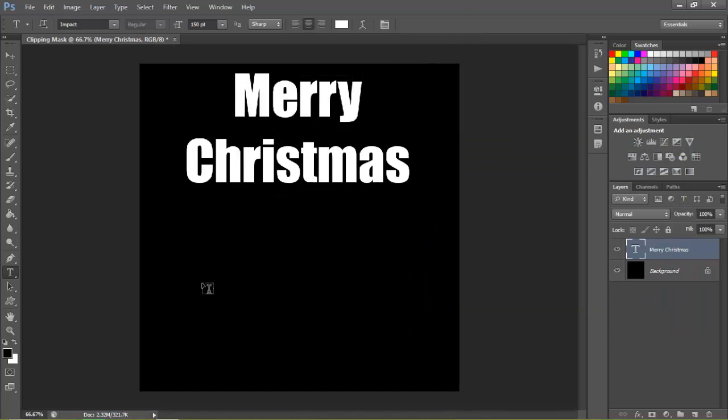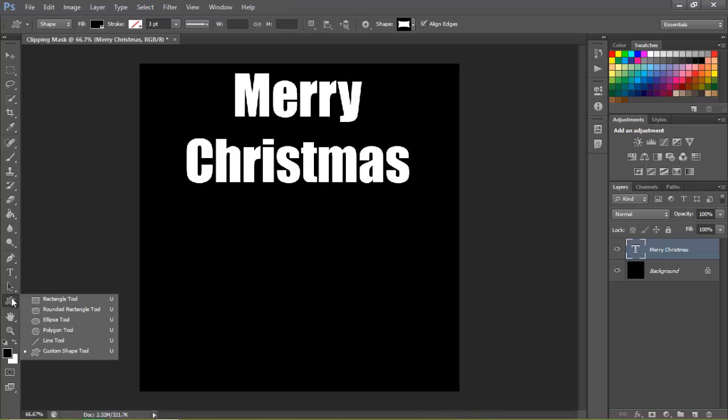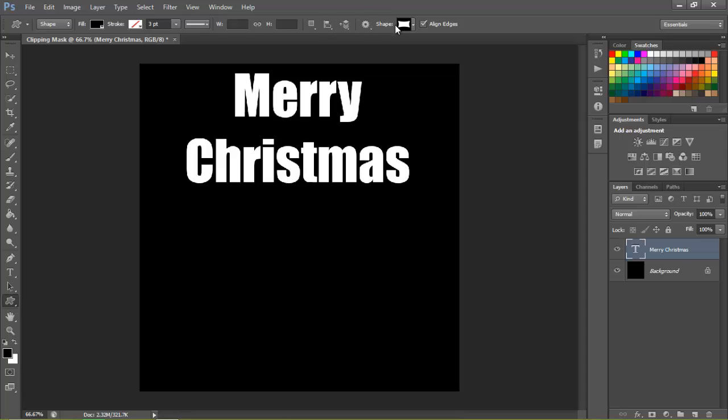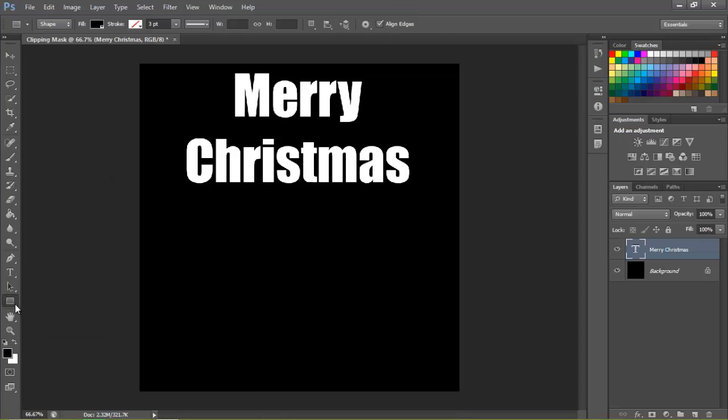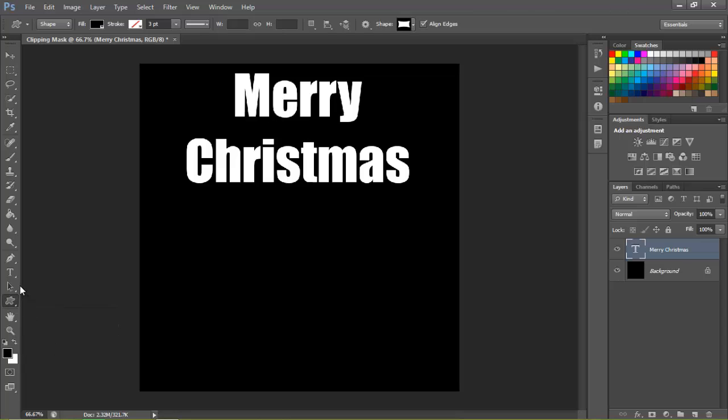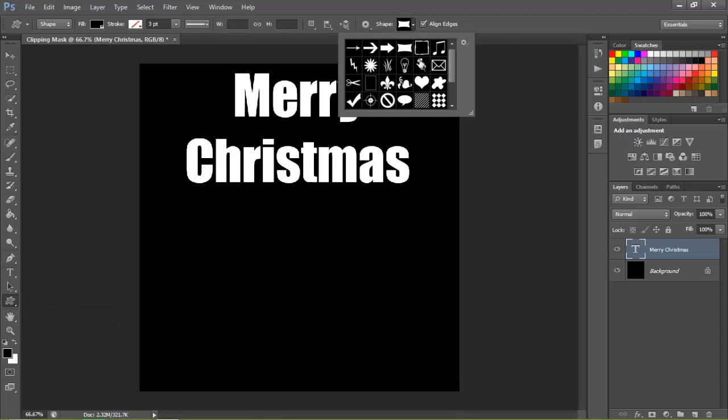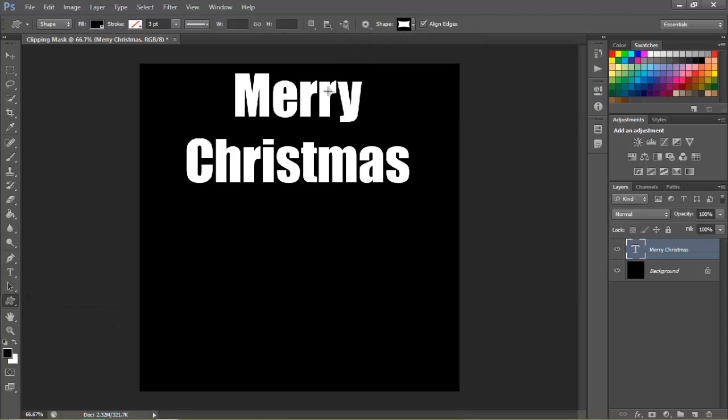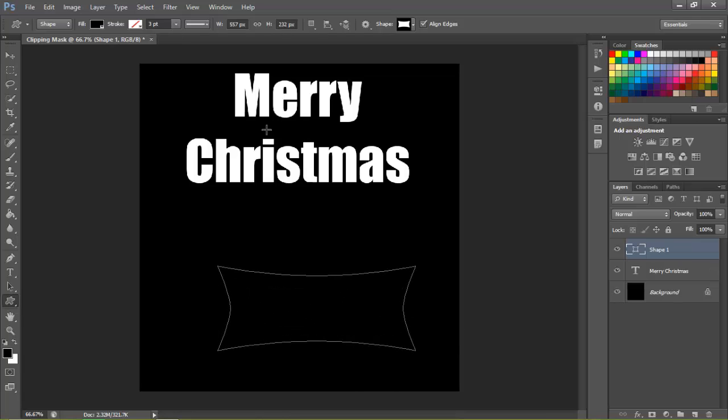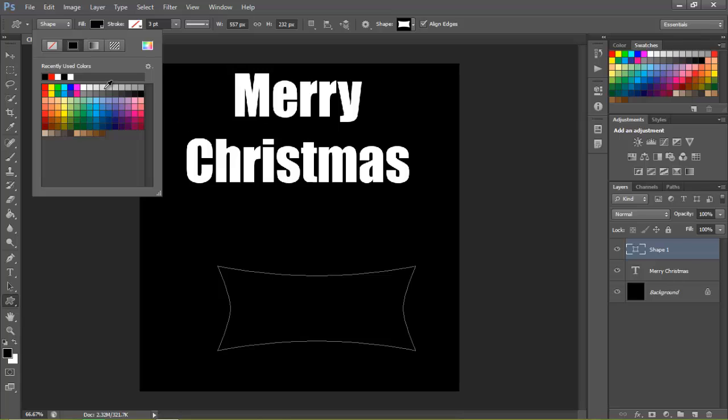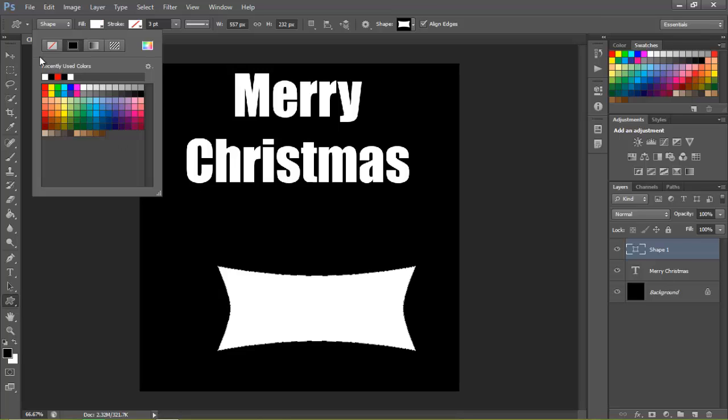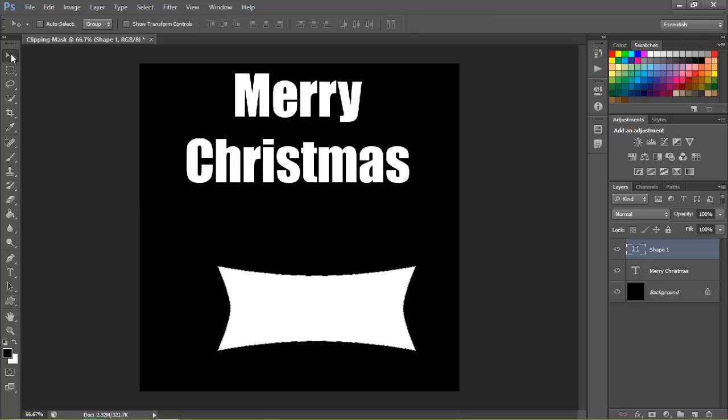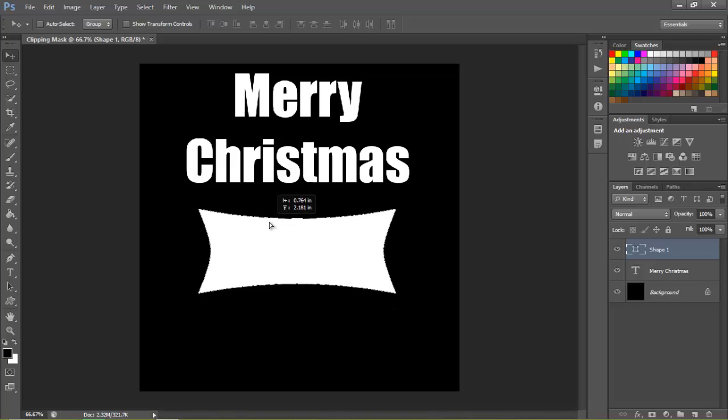And then we'll go ahead and grab the custom shape tool down here. The shortcut is U on the keyboard but it will be hidden under the rectangle tool. I'll just grab that shape right there. You can pick whatever shape you want. Just go ahead and make it right there. Change the fill to white. And then we'll drag it up here.